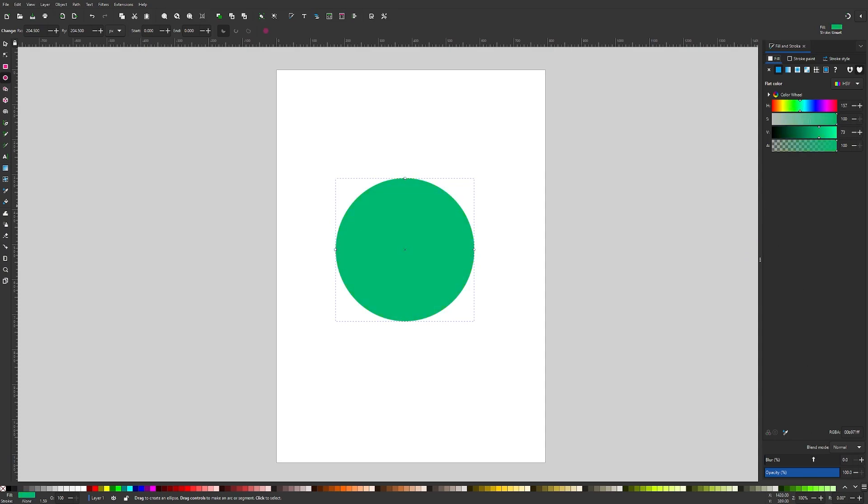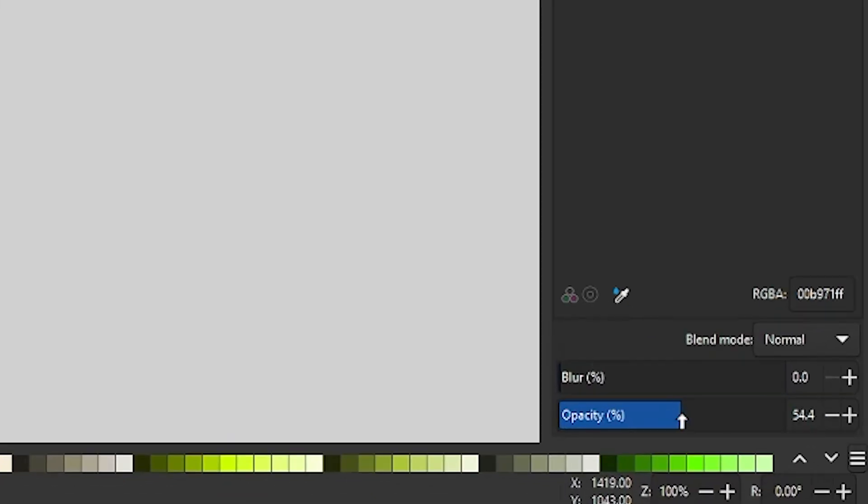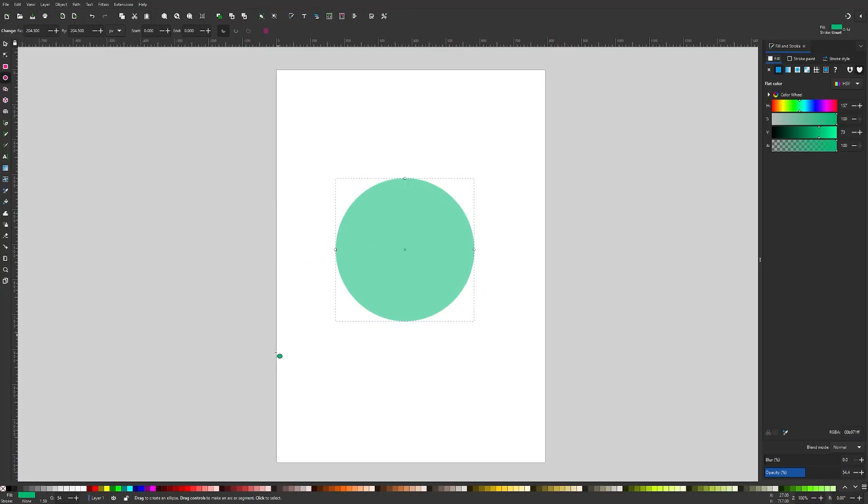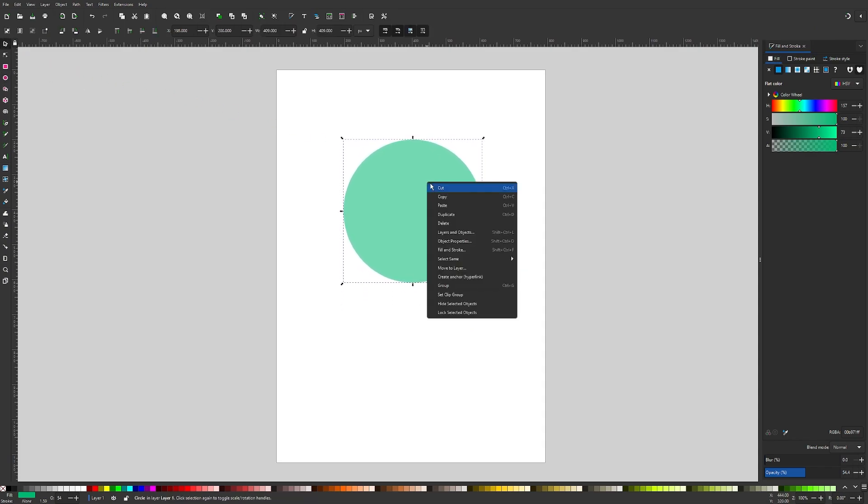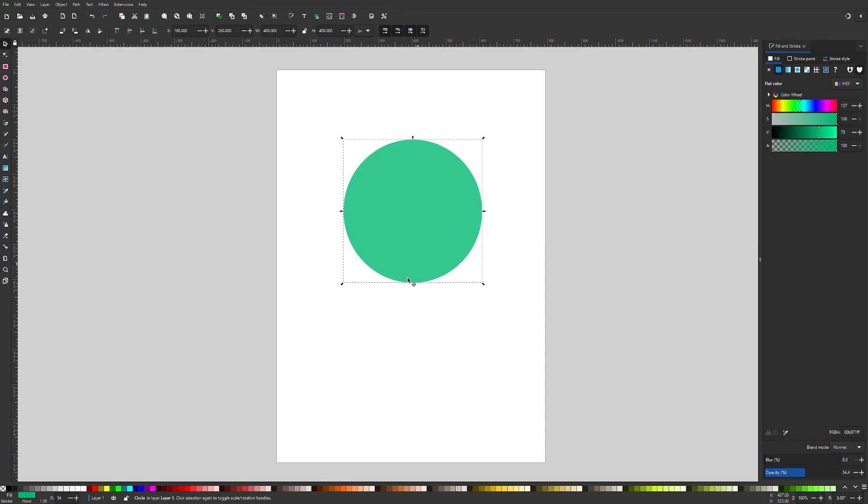Now I'm going to reduce the opacity of this circle. I want to drop this down roughly in half because it's important that we're going to see through the shapes that we're about to work with. Once you've done that, you can go back to the select tool. I want to right click on this object and go to duplicate.